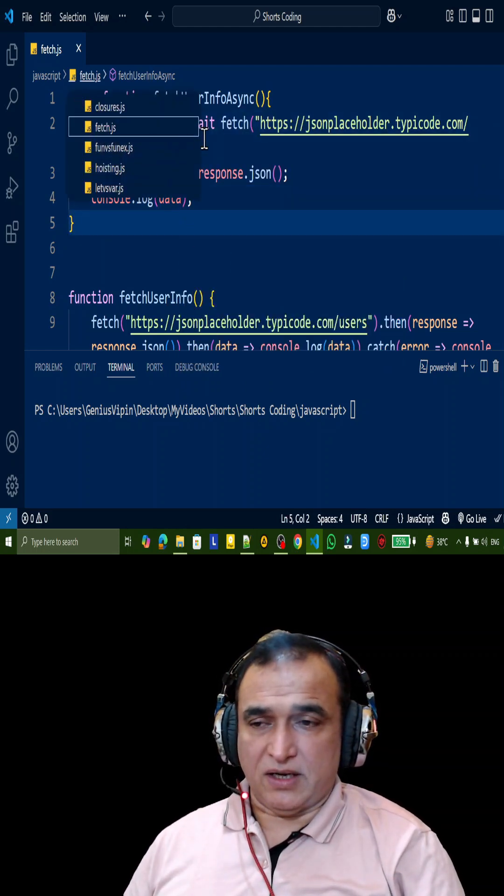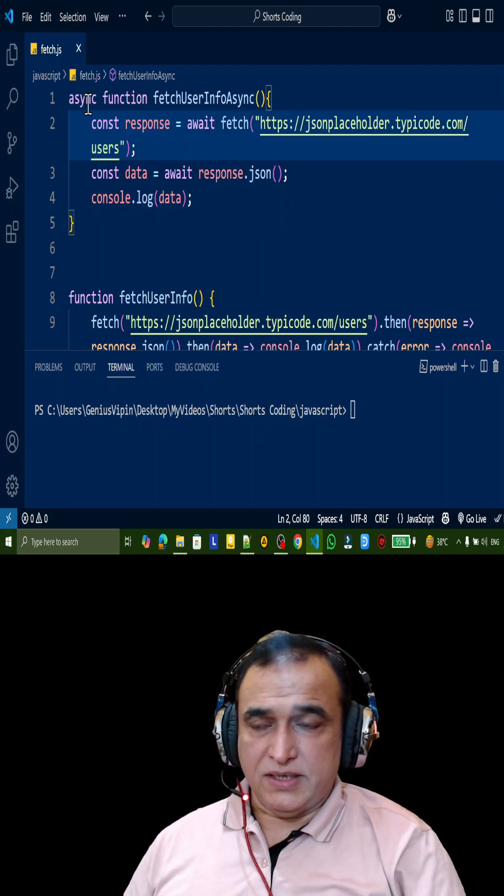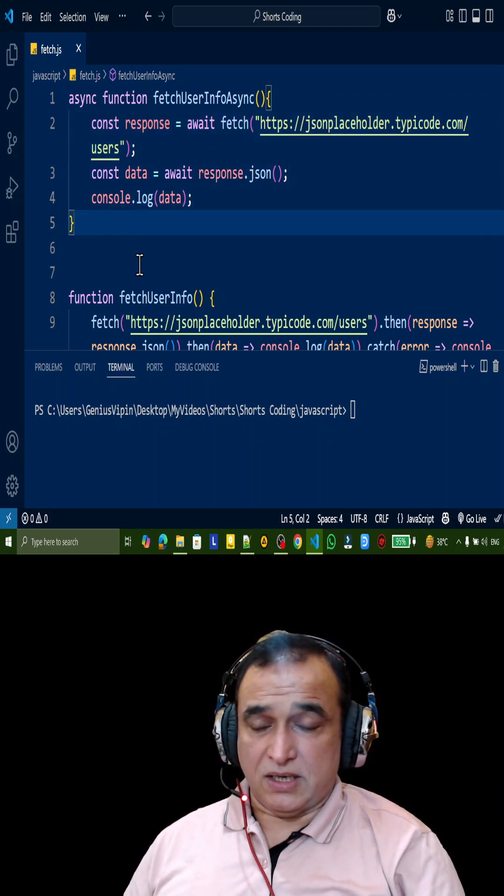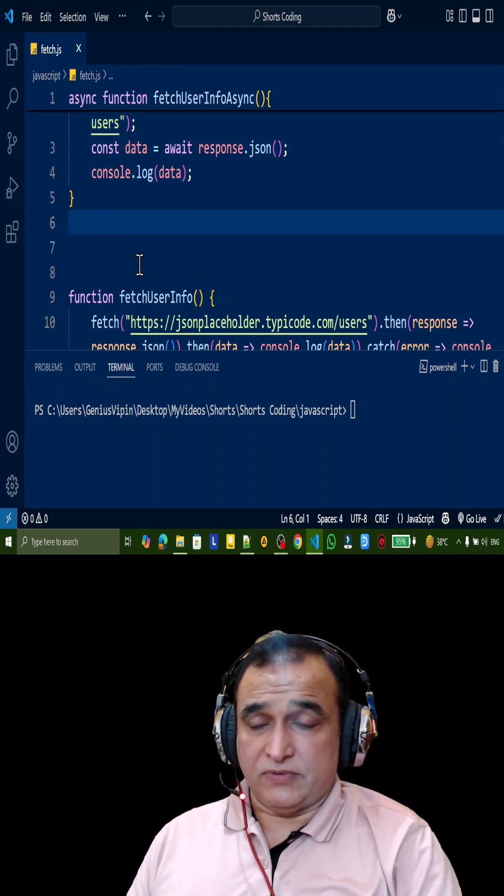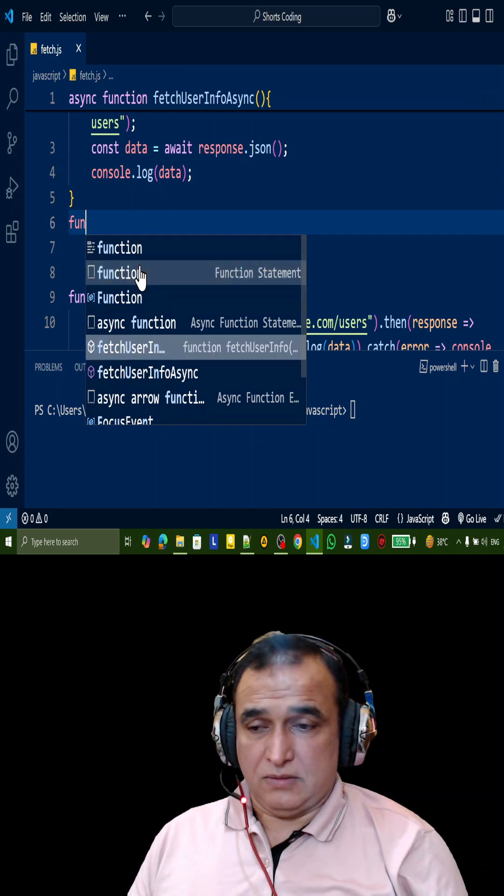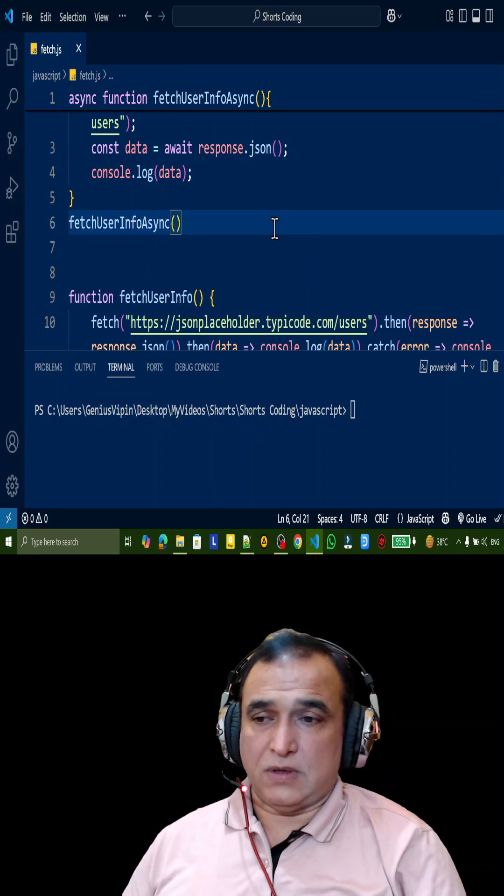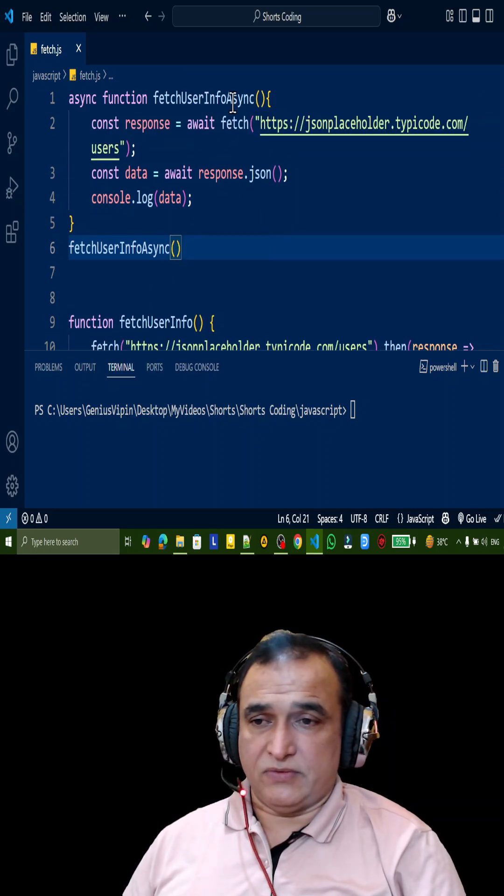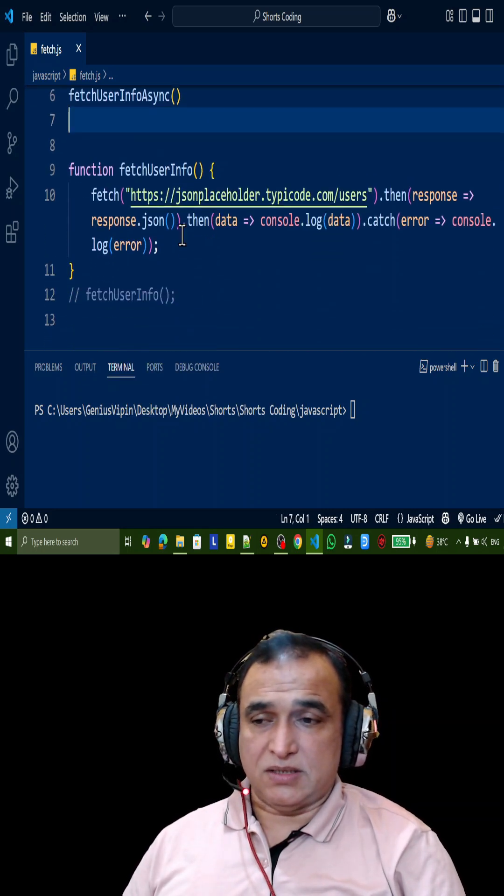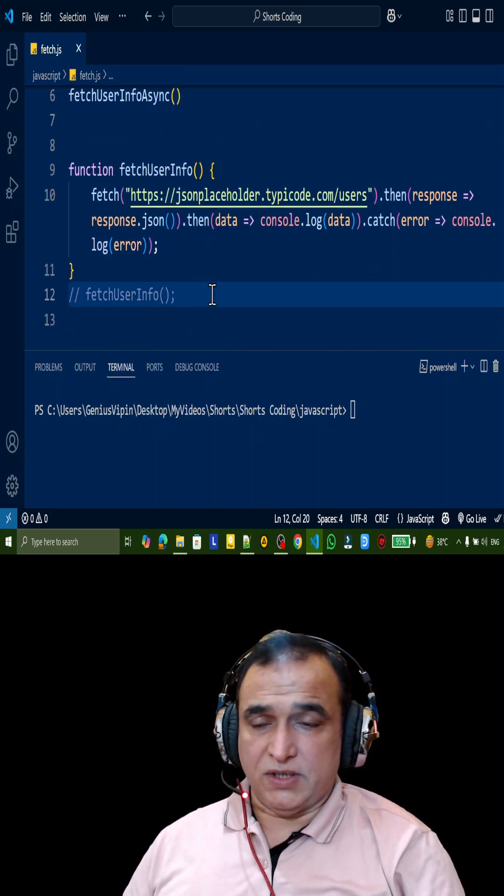I have to put async here, await here, and then await for this also, then print data. And I'm calling this function, so I say fetchInfoAsync - this is the function name. I'm calling this, I'm not calling this function.